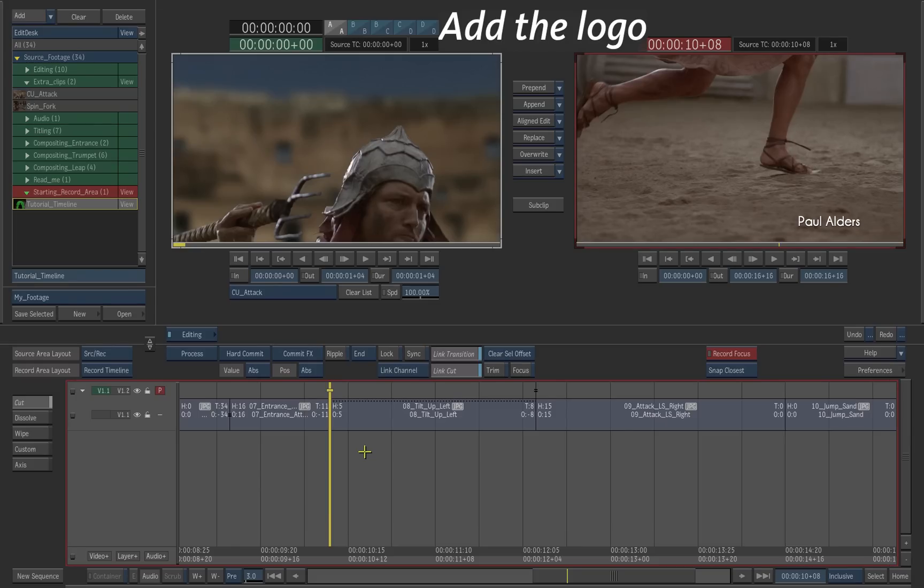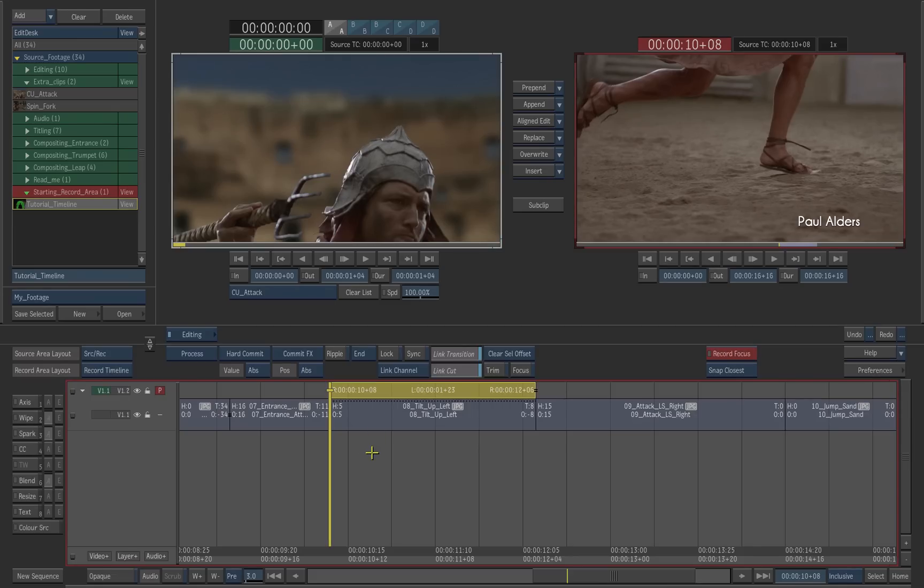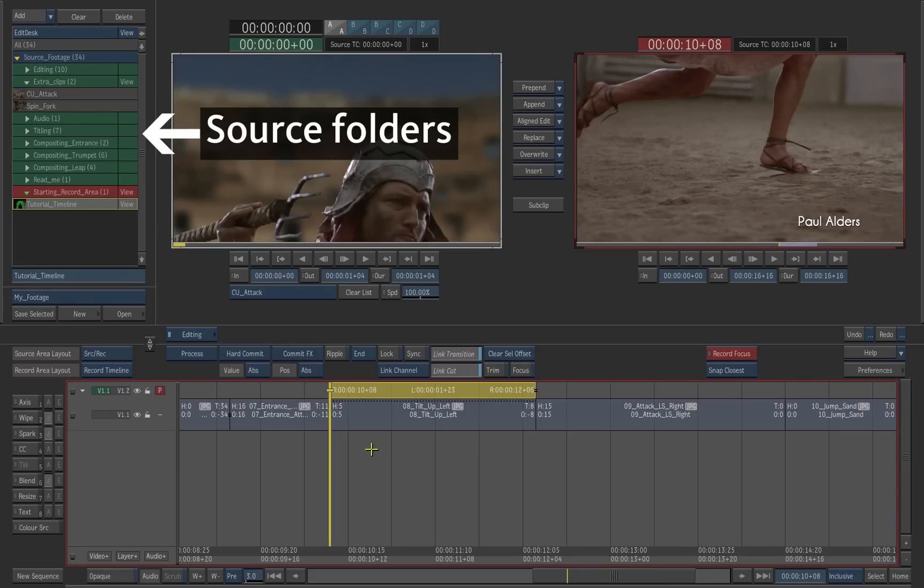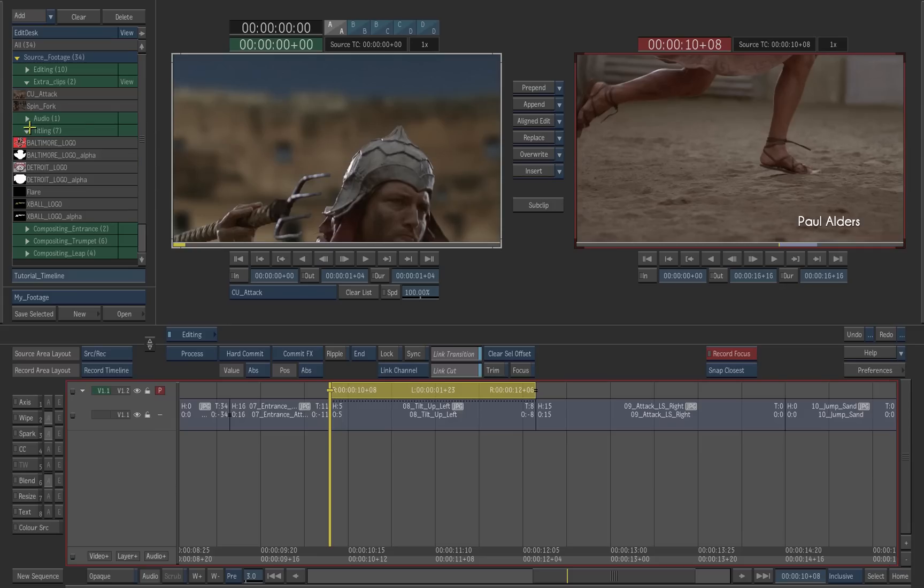Now let's replace the empty segment with the logo. Select the top segment on the timeline. Expand the Titling source folder. Select the Detroit logo image.